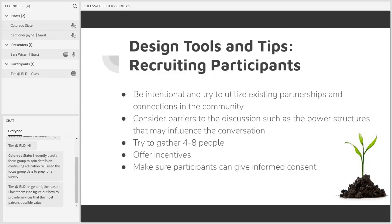I wanted to cover informed consent on the recruiting participants slide because informed consent should definitely be a part of the entire recruitment process. The more information you can give your possible participants about the commitment and content of the focus group, the earlier the better. People cannot give informed consent to participate if they have not been given details about what they'll be asked to do. From the very start, try to be thinking about how you'll ensure your participants have enough information to be able to agree to participate.